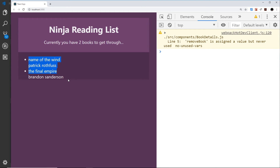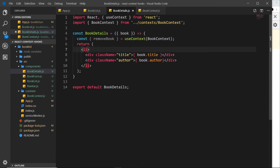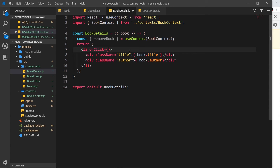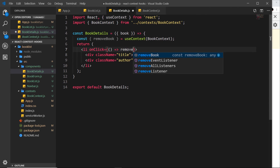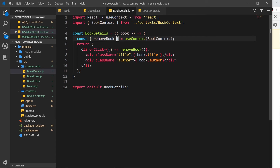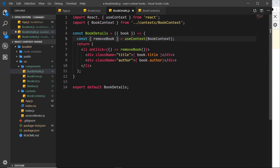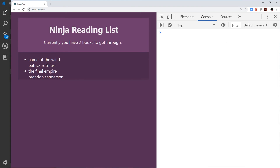When you click one of these books I want it to delete that book. So back in BookDetails, we attach an onClick event to the li tag — an inline arrow function that calls removeBook, passing in book.id. Inside the book context, that id is used to filter the books array, so the correct book gets removed.